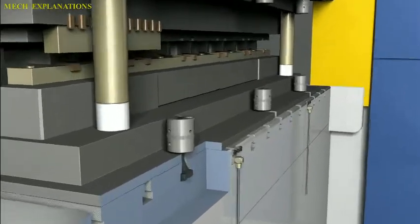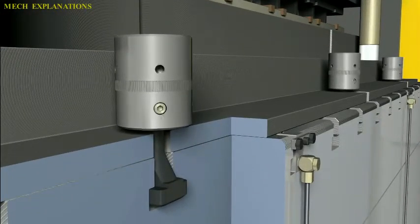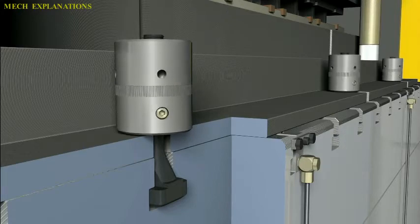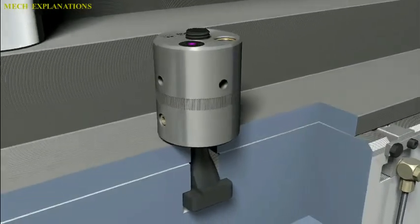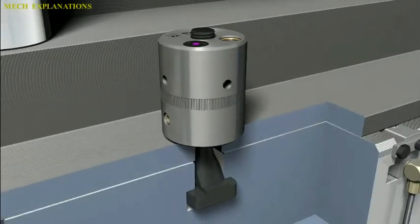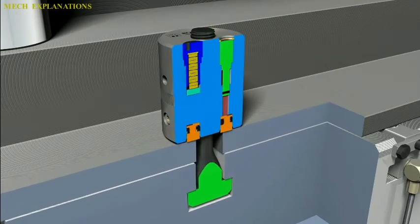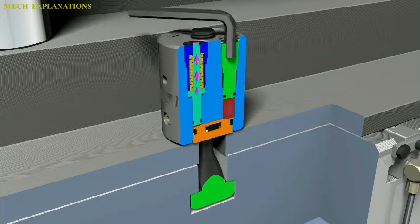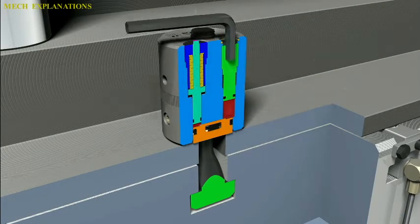Products made with dies range from simple paper clips to complex pieces used in advanced technology. Forming dies are typically made by tool and die makers and put into production after mounting into a press. The die is a metal block that is used for forming materials like sheet metal and plastic.